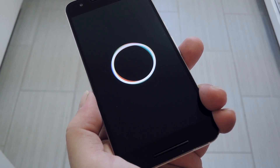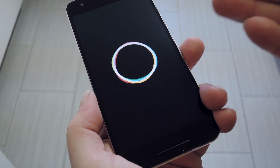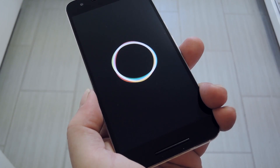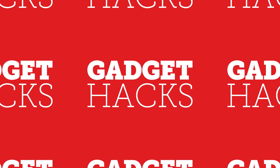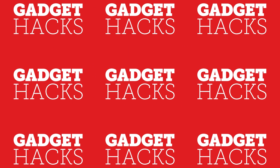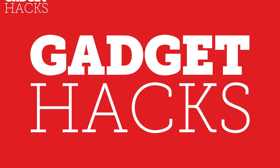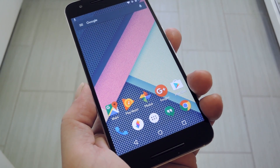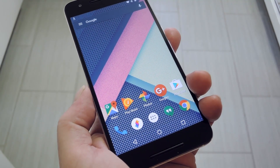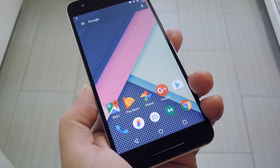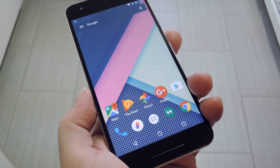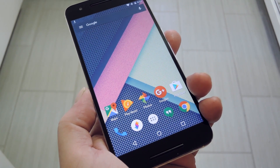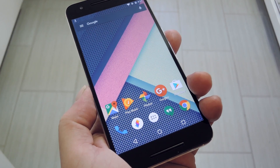Hey, what's up everybody, it's Dallas with GadgetHacks, and today I'm going to show you how to get Android Nougat's boot animation right now. Now the fourth developer preview of the upcoming version of Android has already been released, so Nougat's just around the corner, but one of the most noticeable changes in the latest preview build is a brand new boot animation.